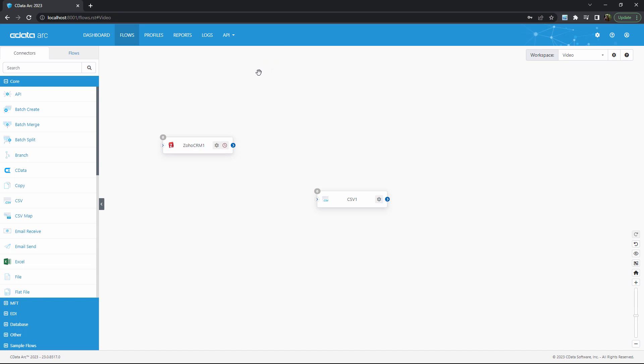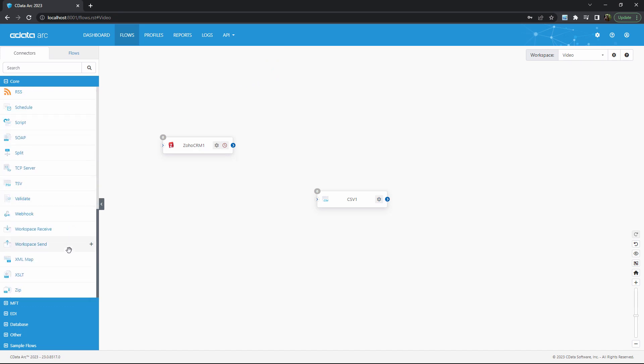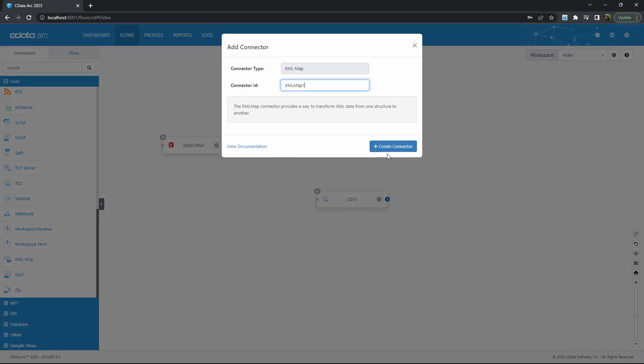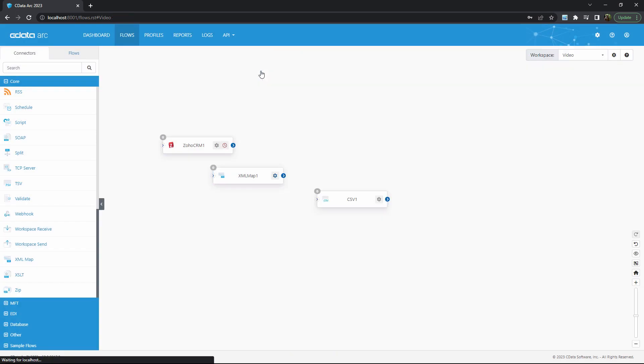But then crucially, I'll also want an XML map connector that glues these two together. The XML map connector can read the output XML format from my Zoho connector.